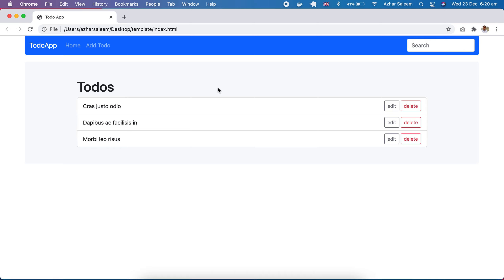About functional views or function-based views, I will show you later when we use the search functionality to filter or find our to-dos. About this template and code, I will upload to GitHub and give the link below in the video description.